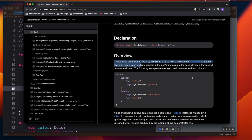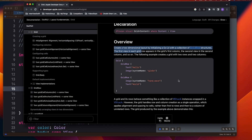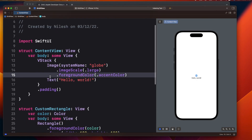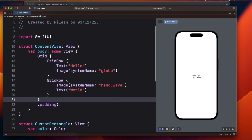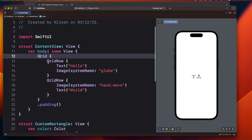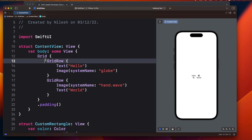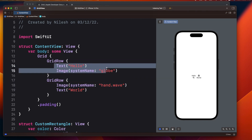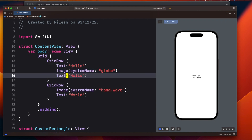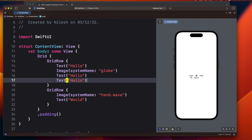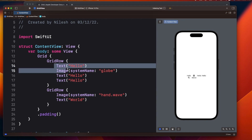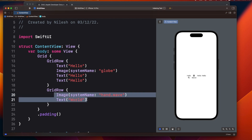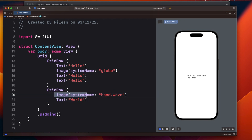Let's start by looking at all the methods available with Grid. I'll copy this grid view and put it in my code. I've taken a Grid with two GridRow items inside. Each row contains columns — in the first row I have four columns, and in the second row I have two columns. Notice that the positioning of items starts from the leading edge by default, so two spaces appear empty.